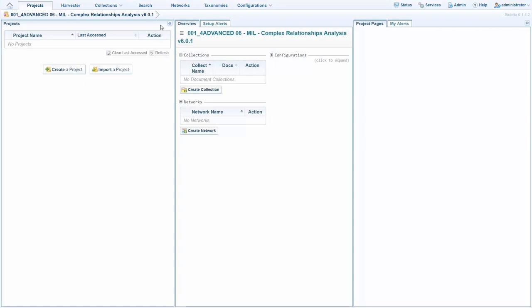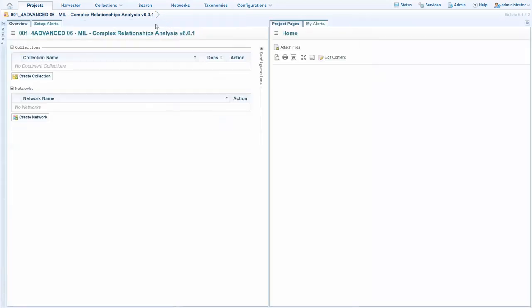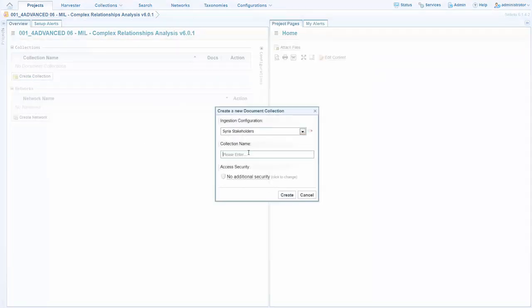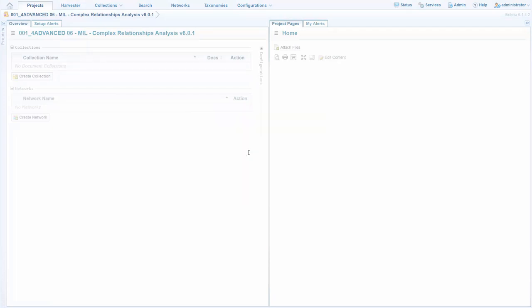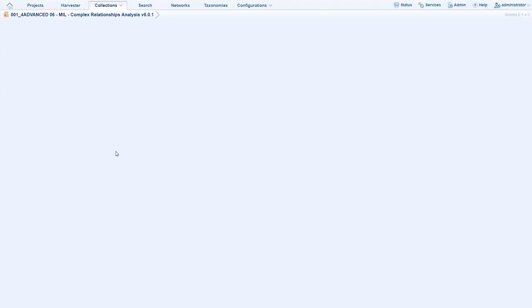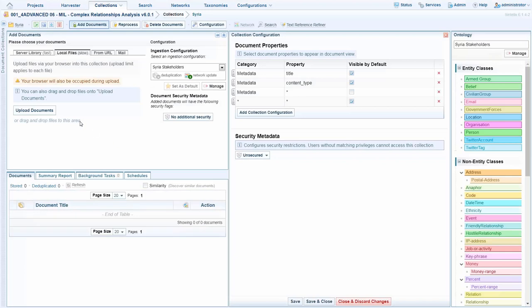Firstly, we open up the project and create somewhere for the raw data to be loaded. This is what I'm doing here. There's a range of ways in which we could add the data, including web crawler, bulk ingest, or mail server ingestion.